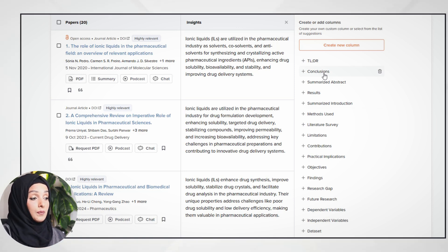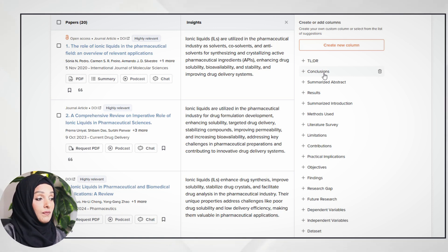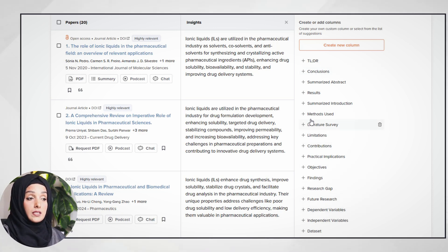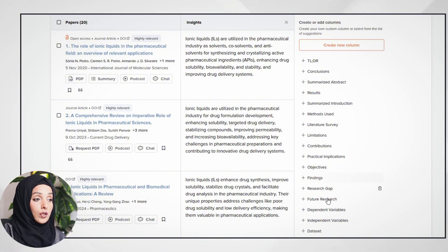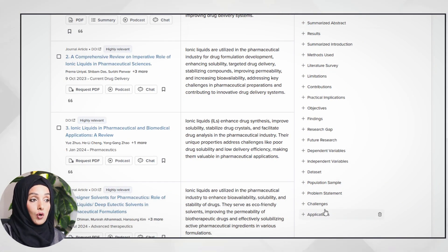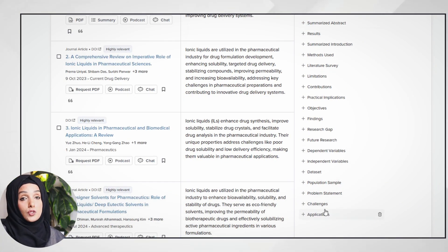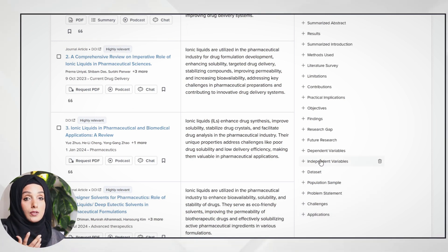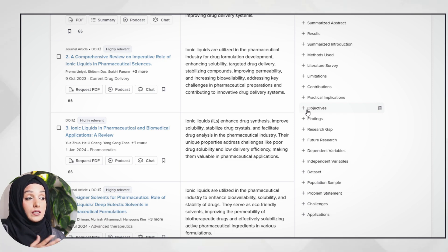After engaging in deep thinking with the highly relevant papers, you will finally get a list of papers in a tabular format where you can see each section of all these papers — just by creating columns for the sections you are focusing on. This depends on which chapter of your research document you are working on.